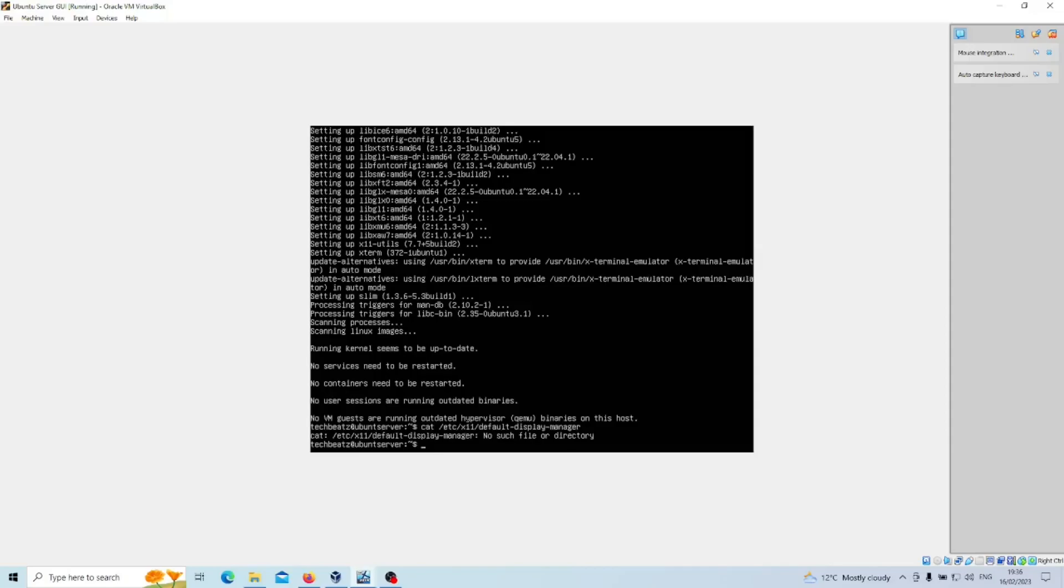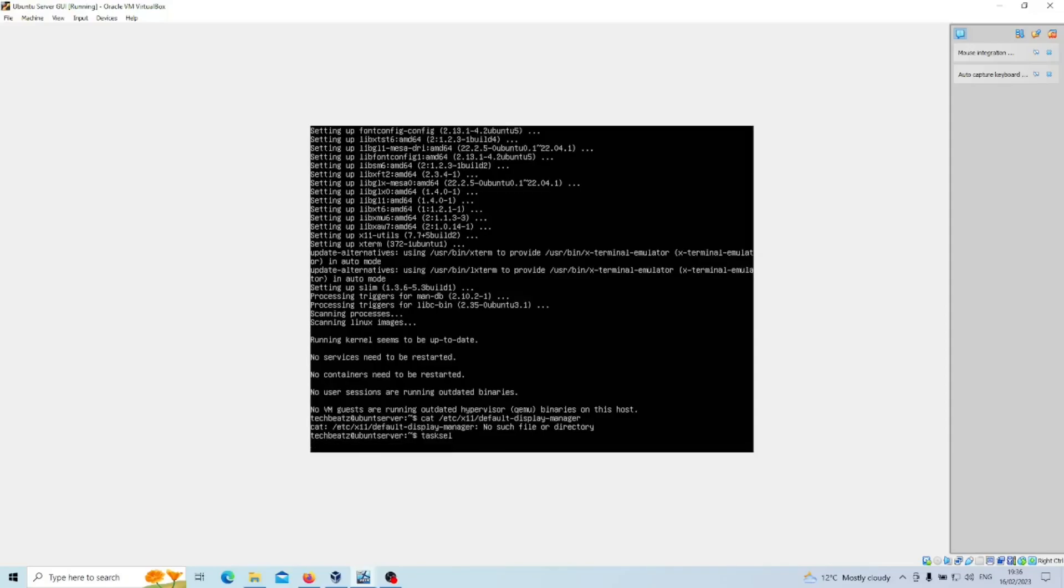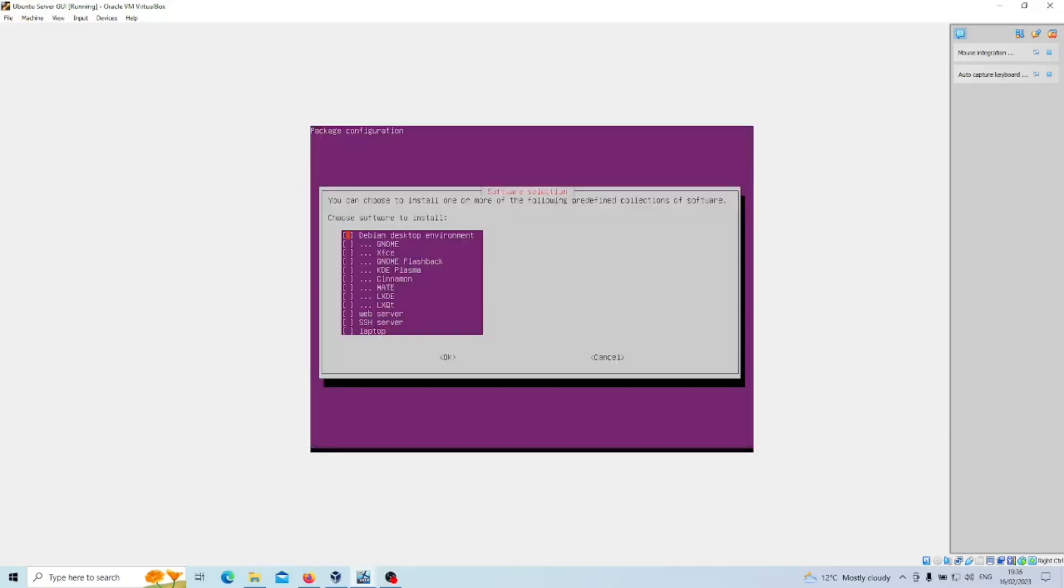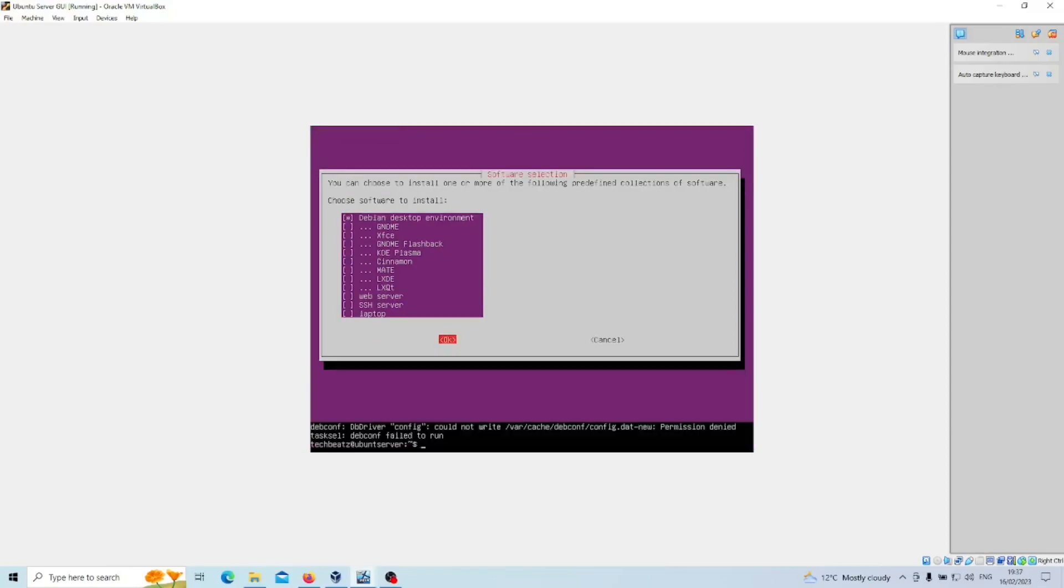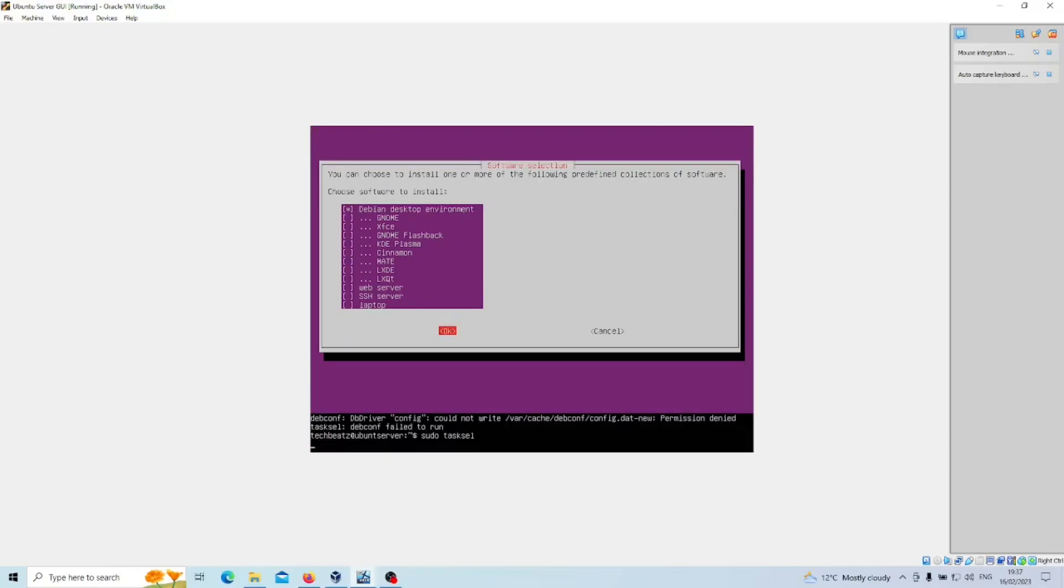Next step we're going to install tasksel, as in the Ubuntu desktop tasksel. And here you can see what I meant earlier by packages of software to install. So here we're looking for Ubuntu desktop, so we'll just scroll down, we've got Debian desktop environment.